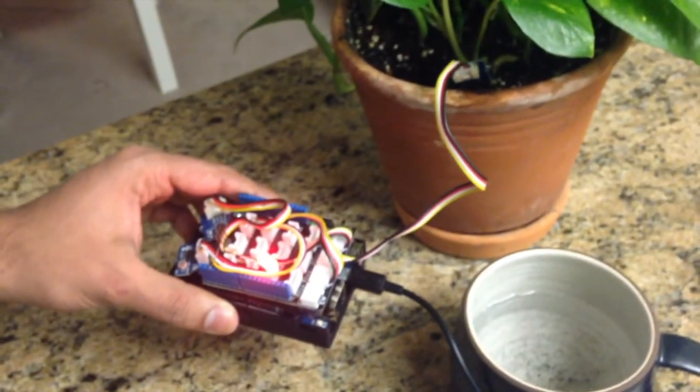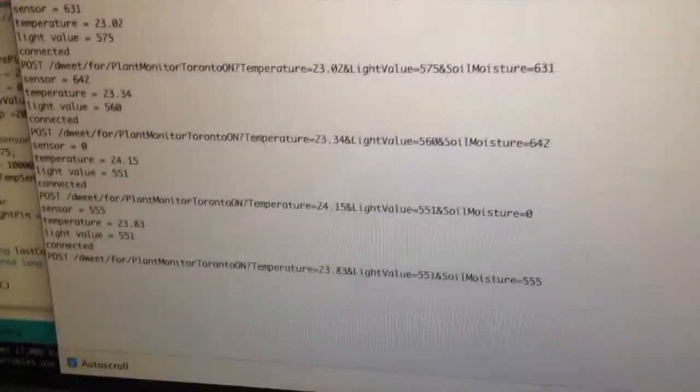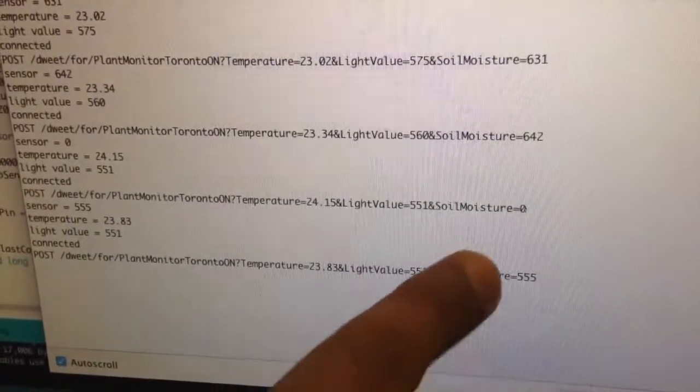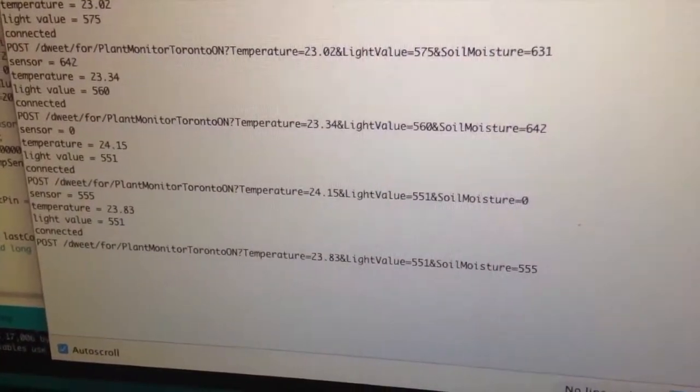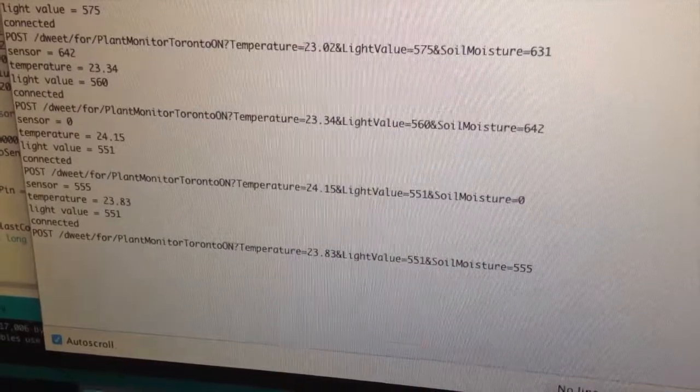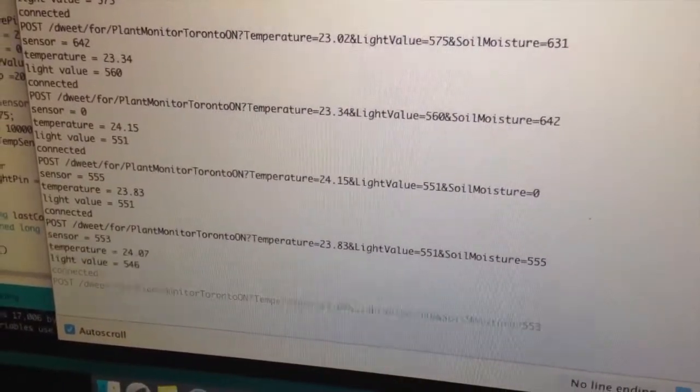And once you move to the serial monitor now which is on your screen, you would see that the soil moisture value is about 500 odd.